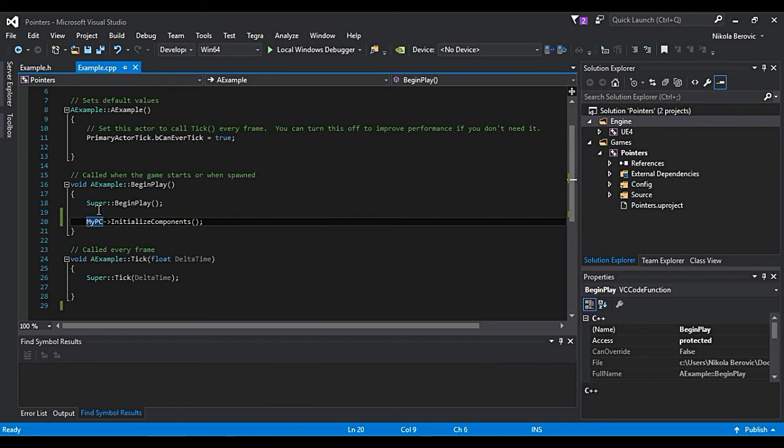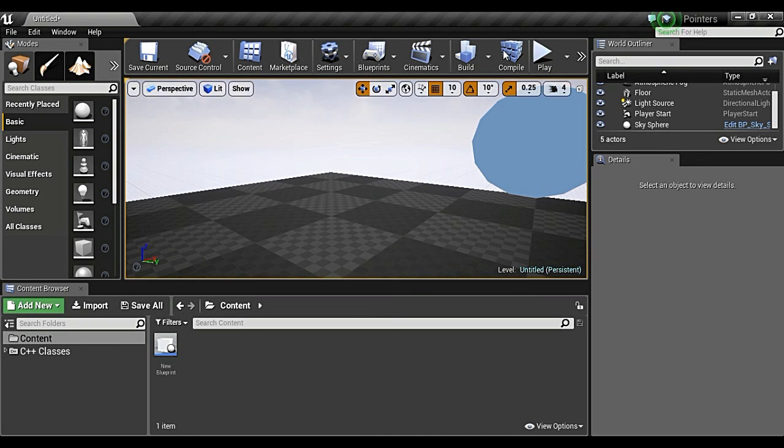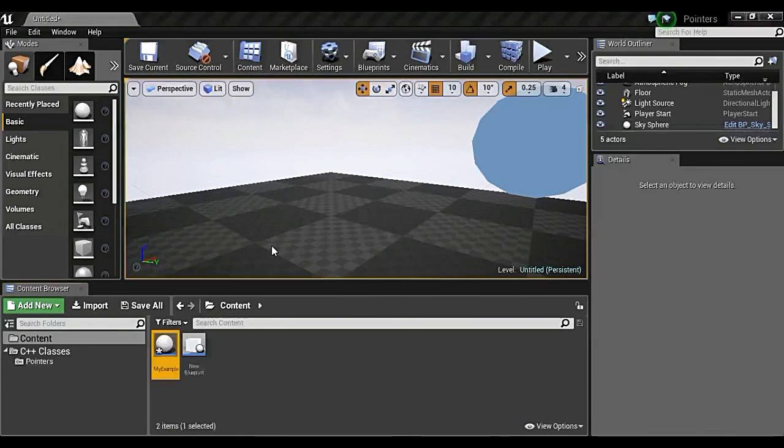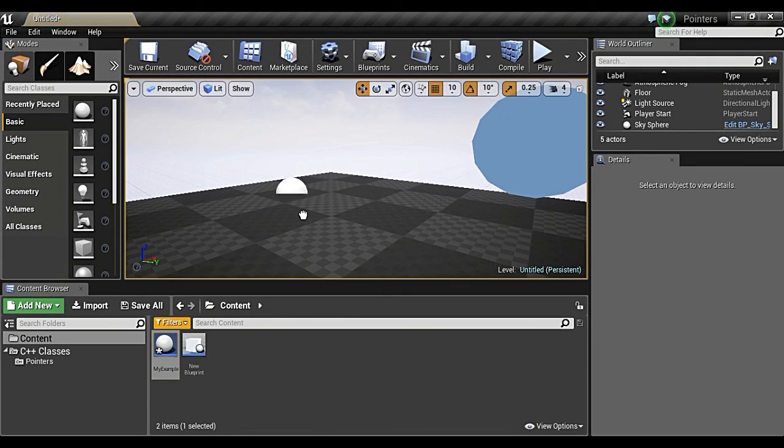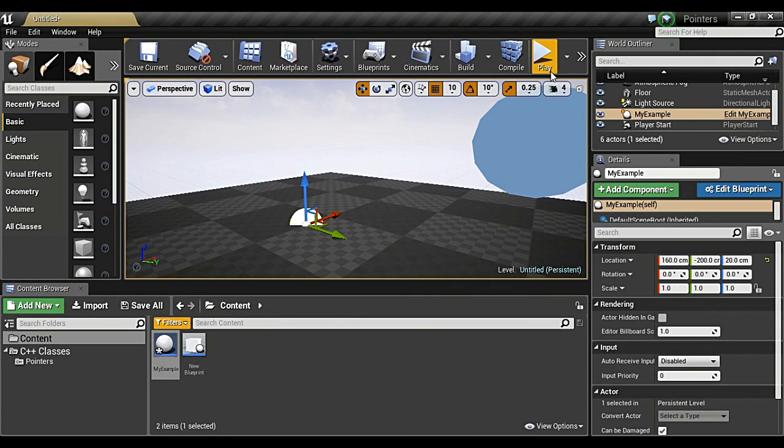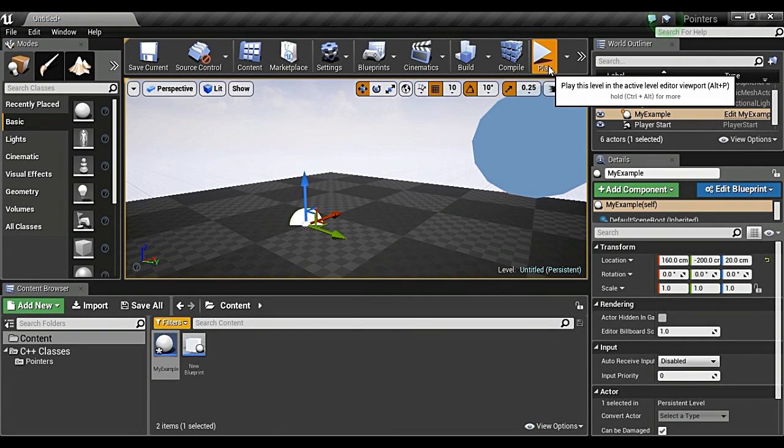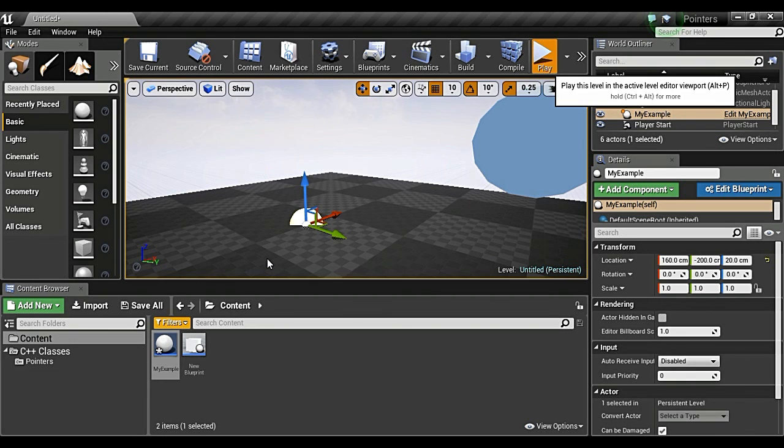So what will actually happen if we compile? Okay, compile is complete. Now when I put this in game and I say play, you will see that my picture is all frozen and it's crashing. Why is it crashing?